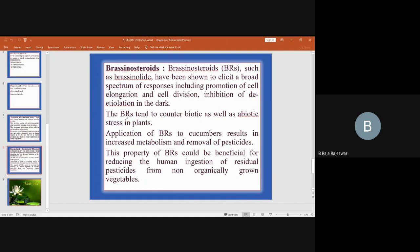Brassinosteroids tend to counter both biotic and abiotic stress in plants. Application of brassinosteroids to cucumbers results in increased metabolism and removal of pesticides, which could be beneficial for reducing human ingestion of residual pesticides from non-organically grown vegetables.